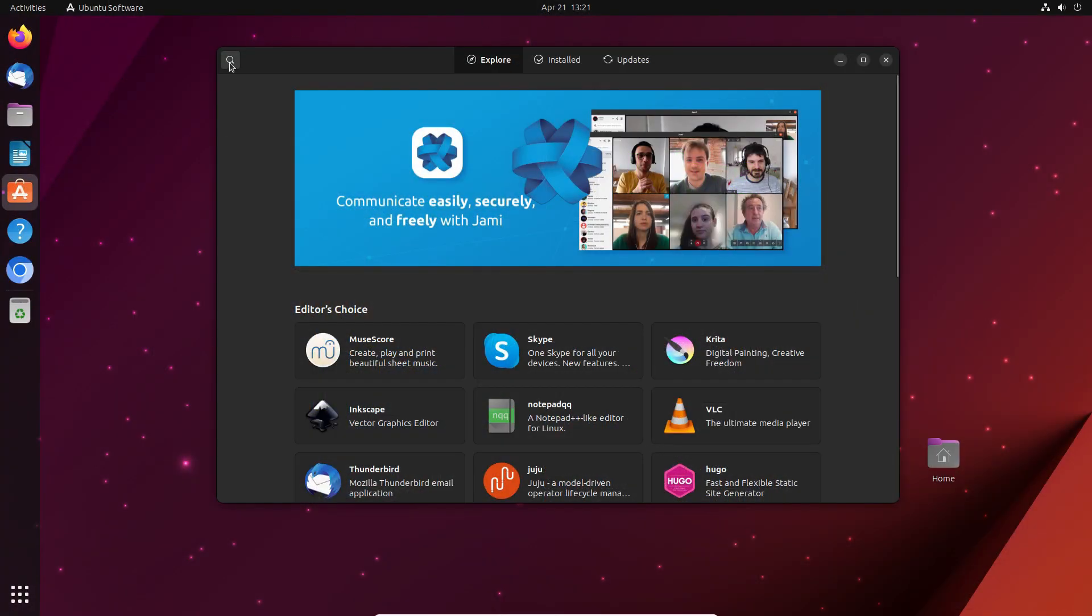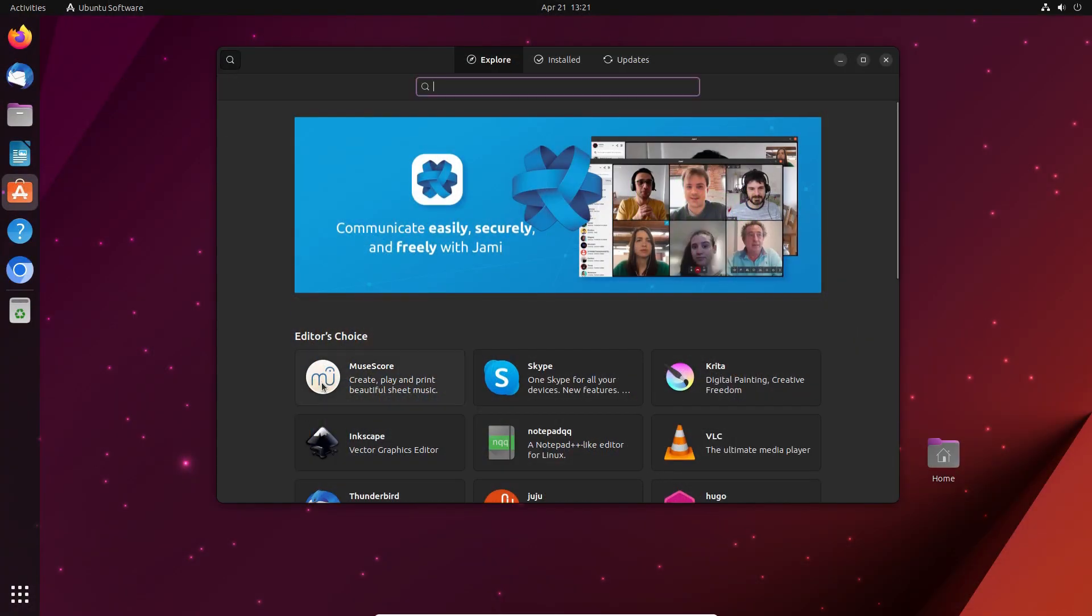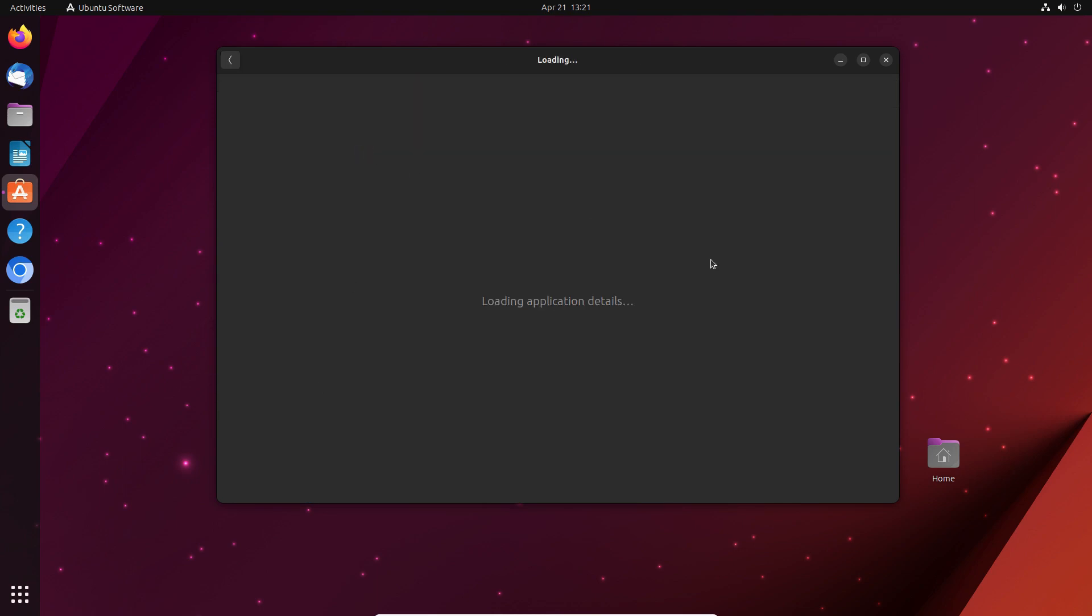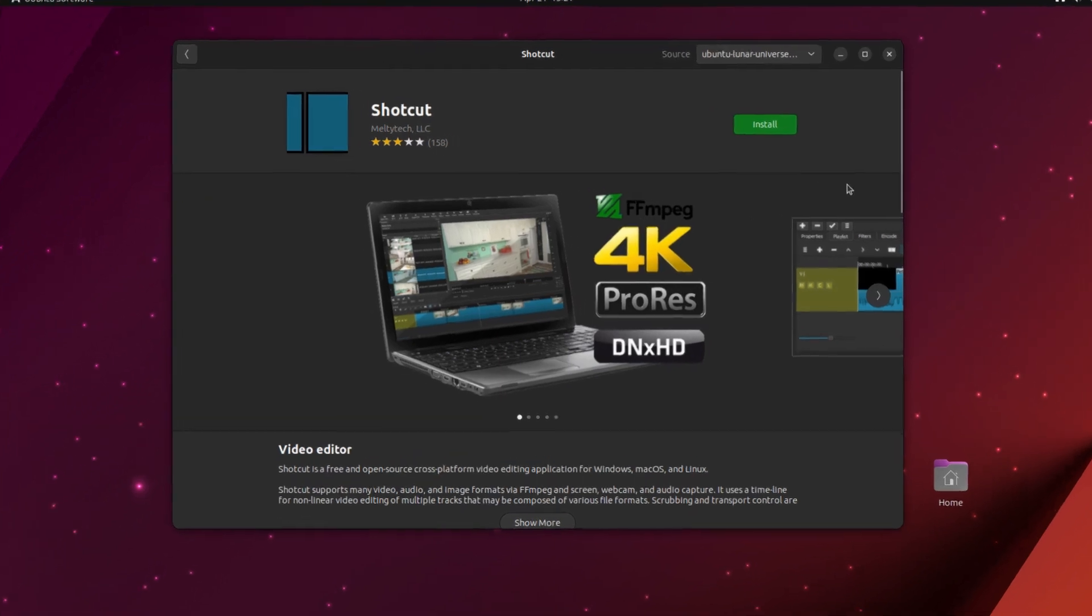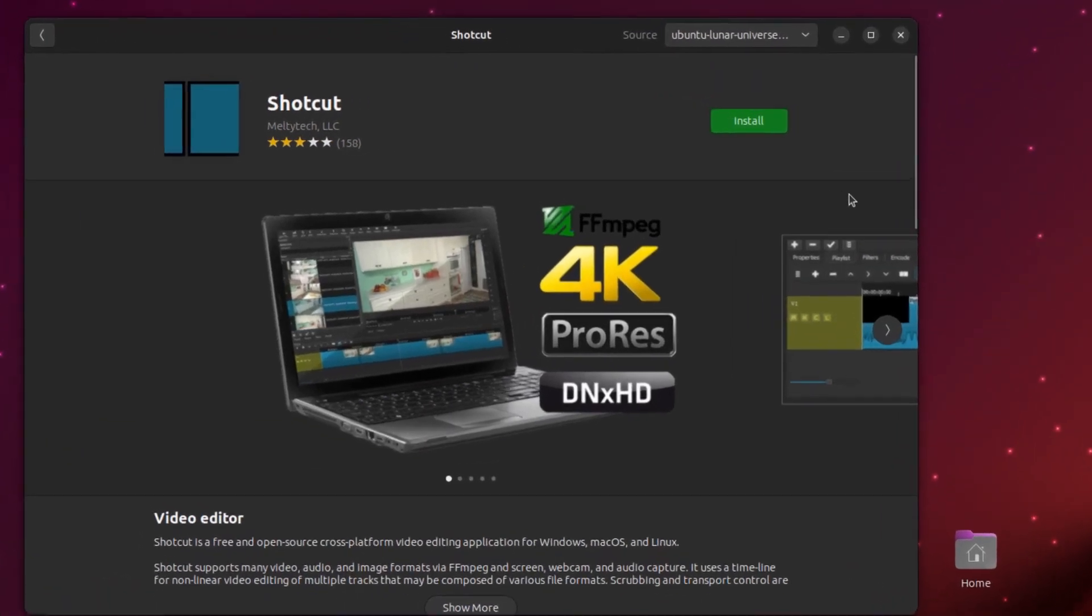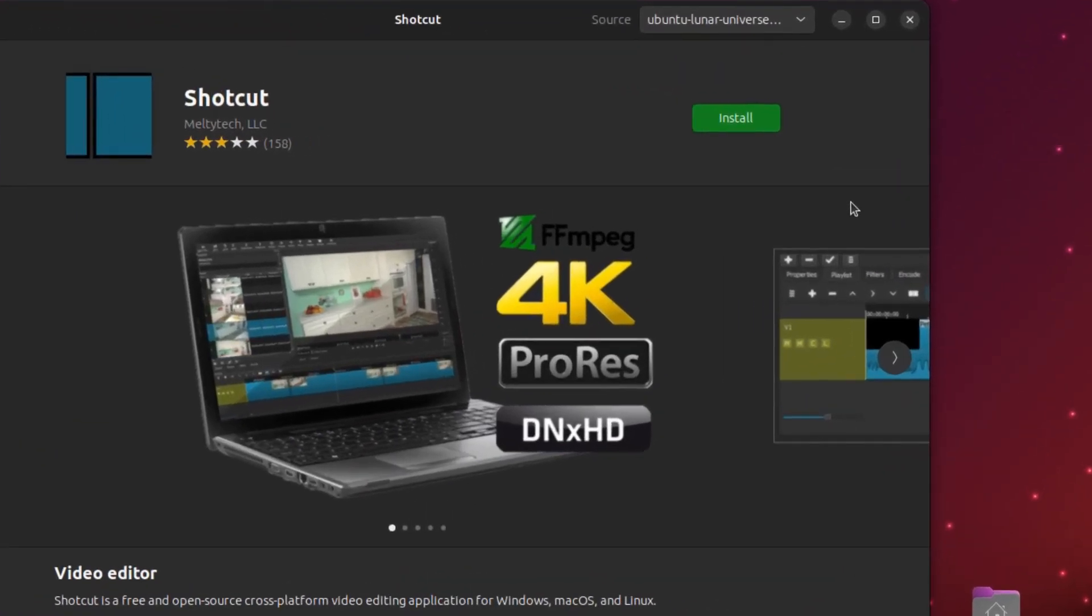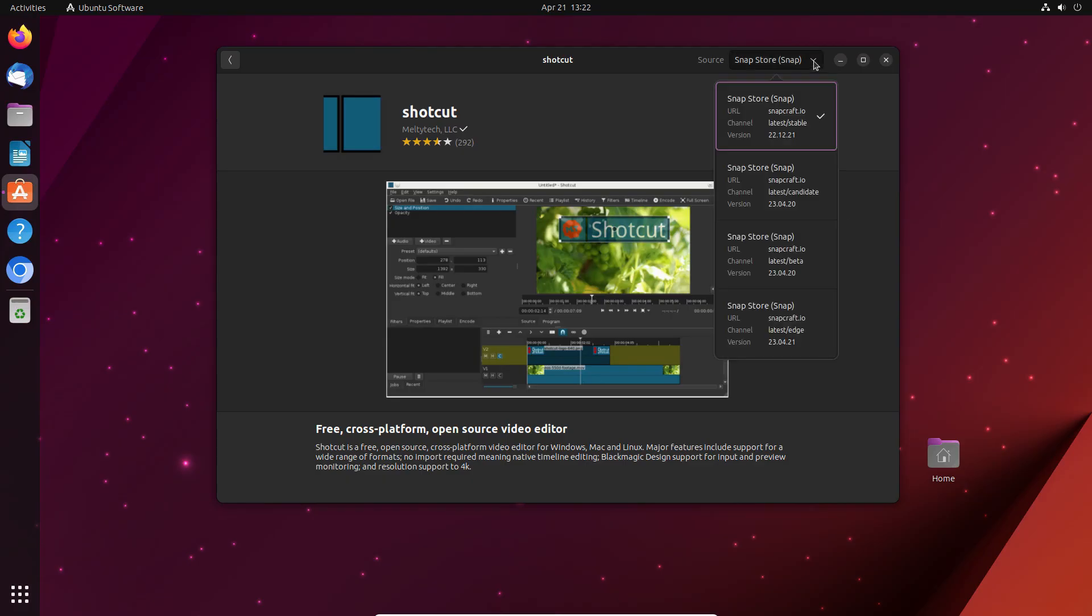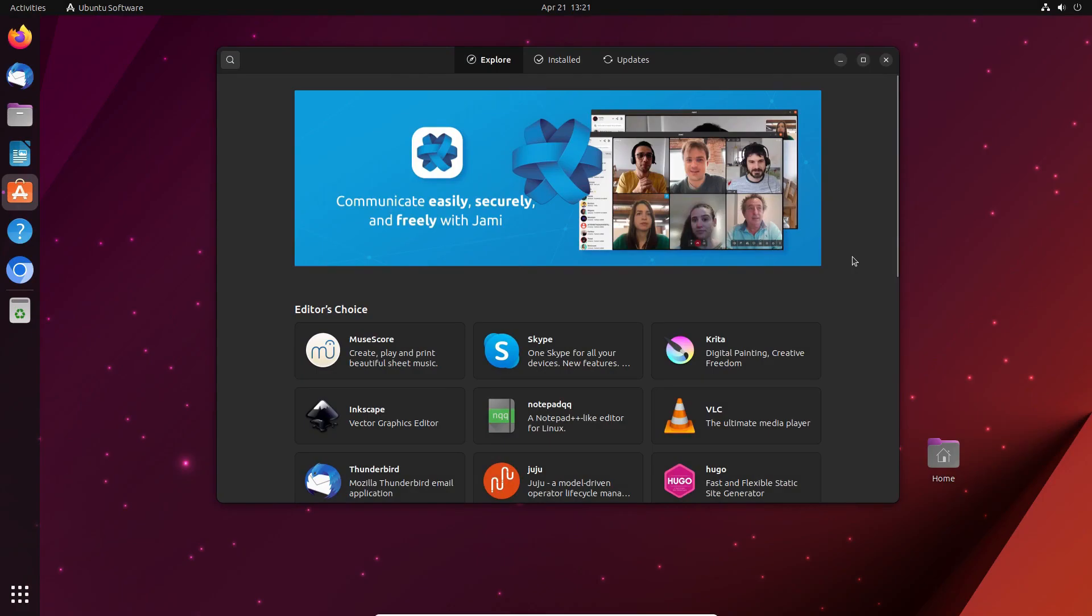Ubuntu software app offers applications as the native ones from the official repositories and the ones from Ubuntu's own Snap platform, which users have been very critical of due to the slow start of the apps installed as Snaps.